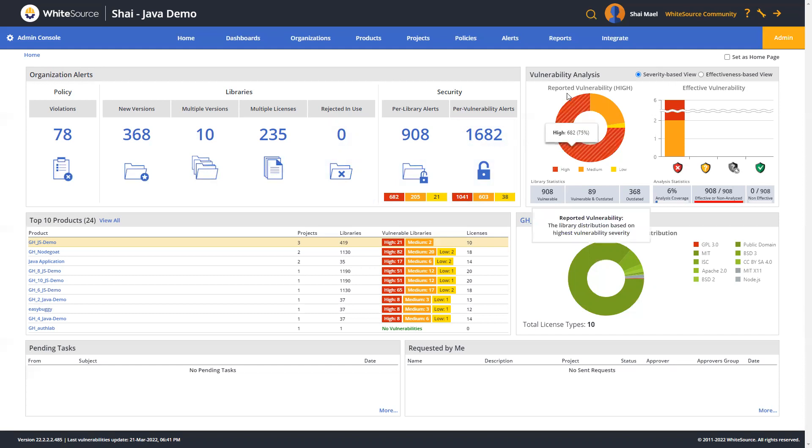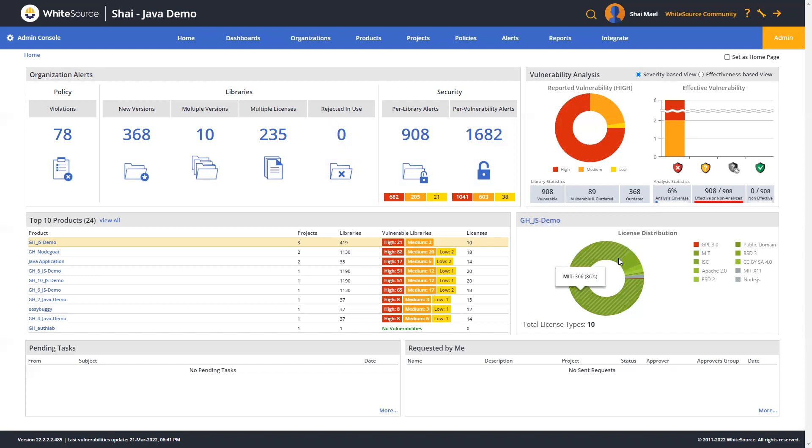The vulnerability analysis pane provides a view of your organization's vulnerabilities, and the license distribution pane provides data in which you can see the license resolution for products in your organization, enabling you to check for licenses that might not comply with your company's policy.